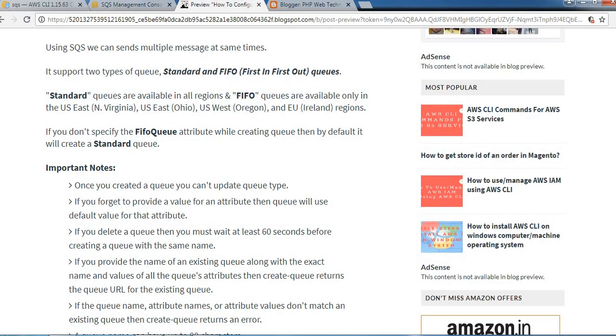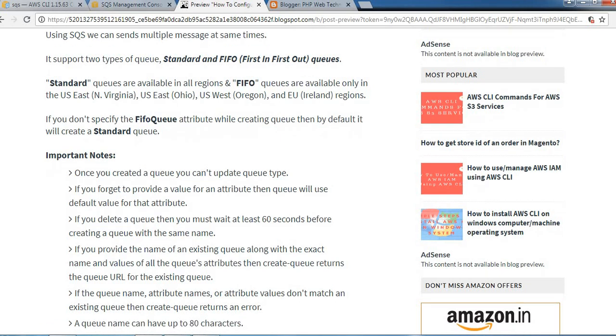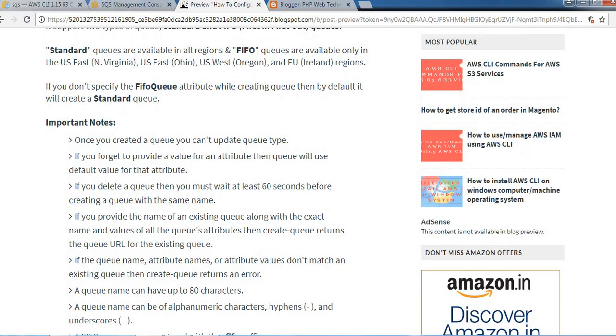It supports two types of queues: Standard and FIFO (first-in, first-out). Standard queues are available in all regions, but FIFO queues are available only in US East Ohio, US East North Virginia, US West Oregon, and EU Ireland regions. We need to make sure what and when we use these types.